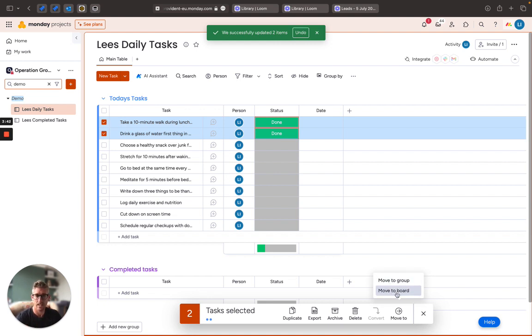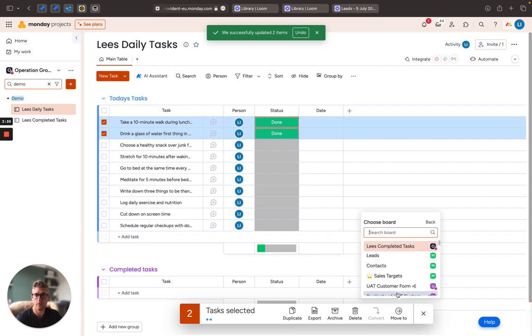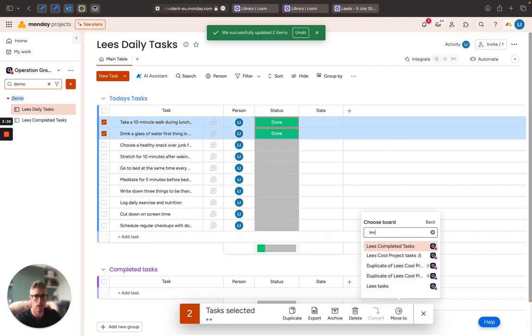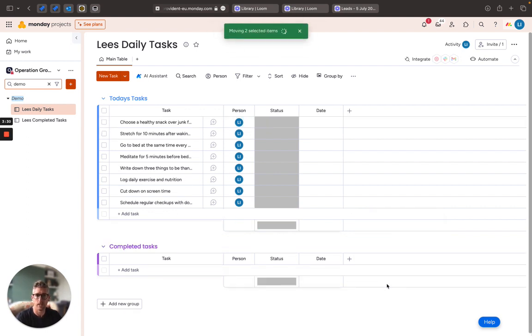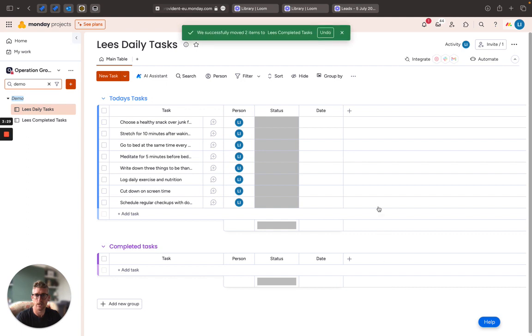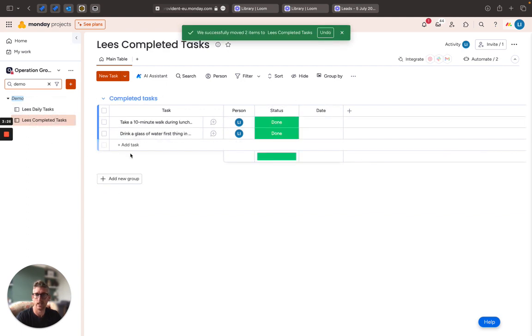Here I'm going to select move item to the board and all I need to do now is choose my board, which is my Lees Completed Task board, and I can choose which group these tasks would need to go into. As you can see that's done very quickly and if I now check over here I can see those tasks that are now in here.